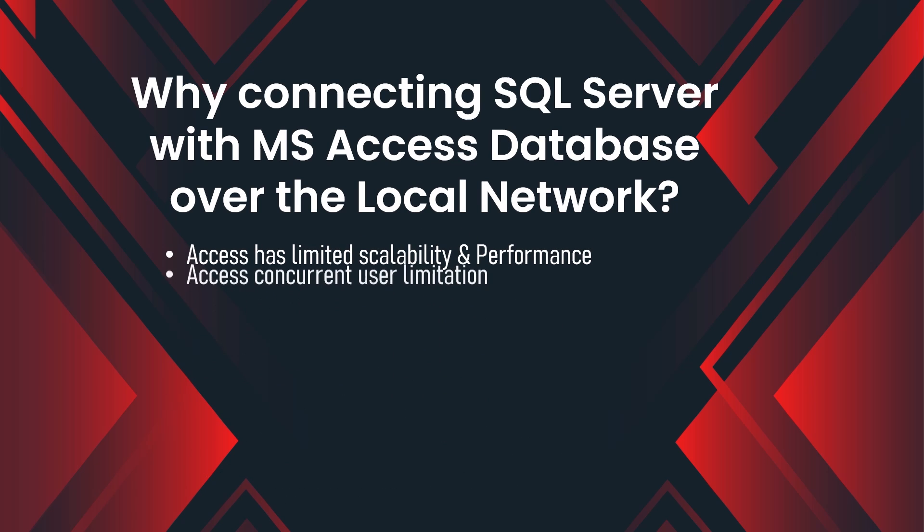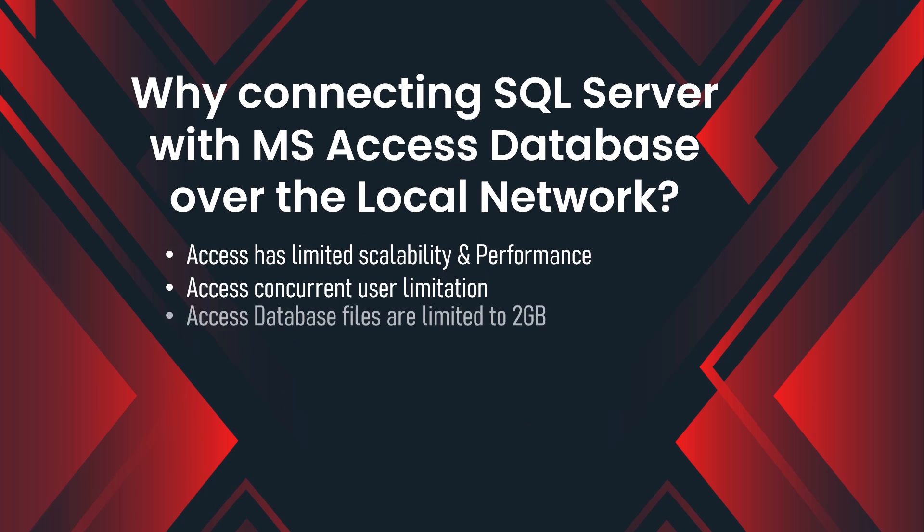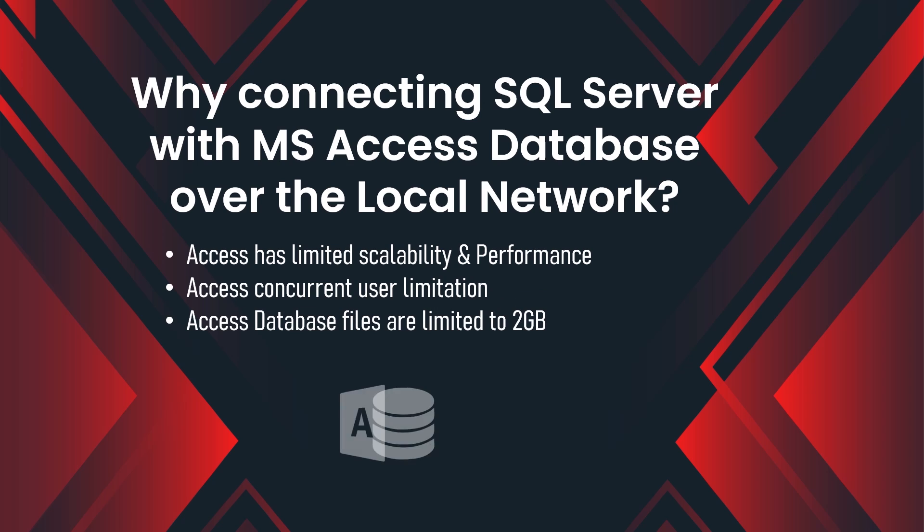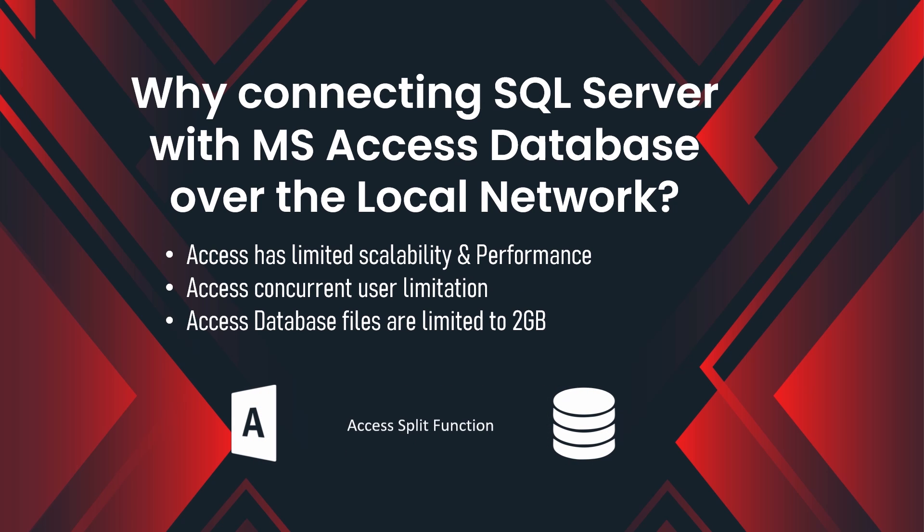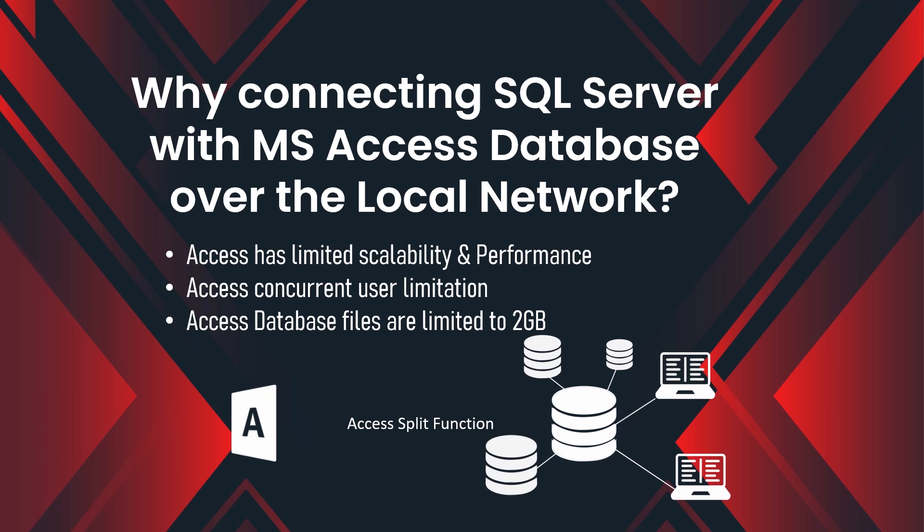Access has limited scalability and performance. The most painful slowdown in data read and write in Access is the limitation of user interaction at one time. Access database file limit is 2GB.